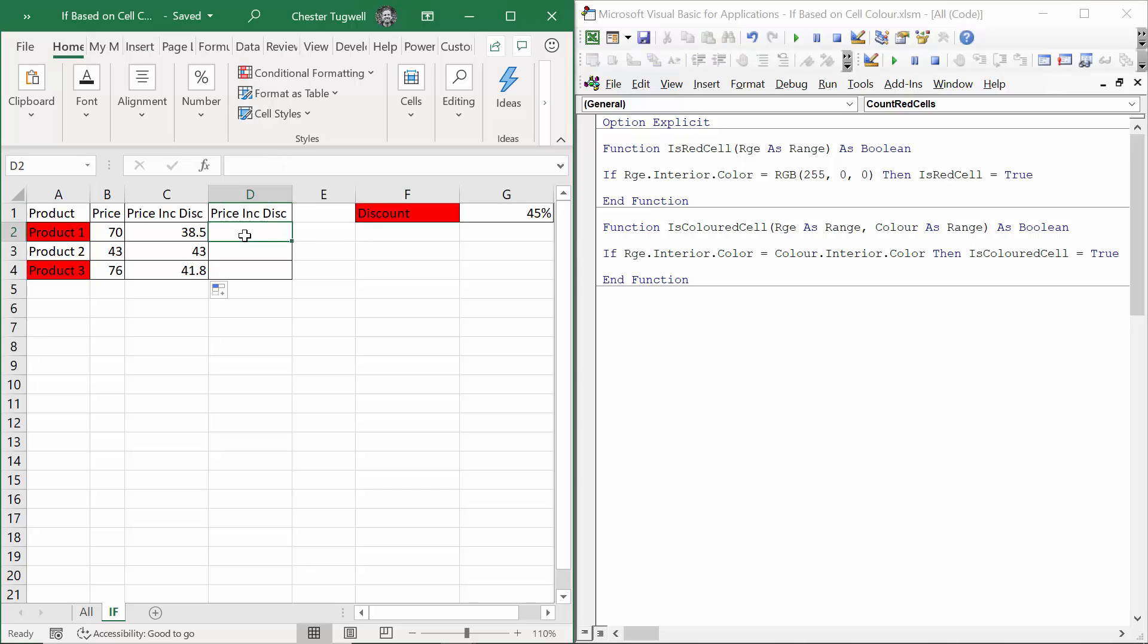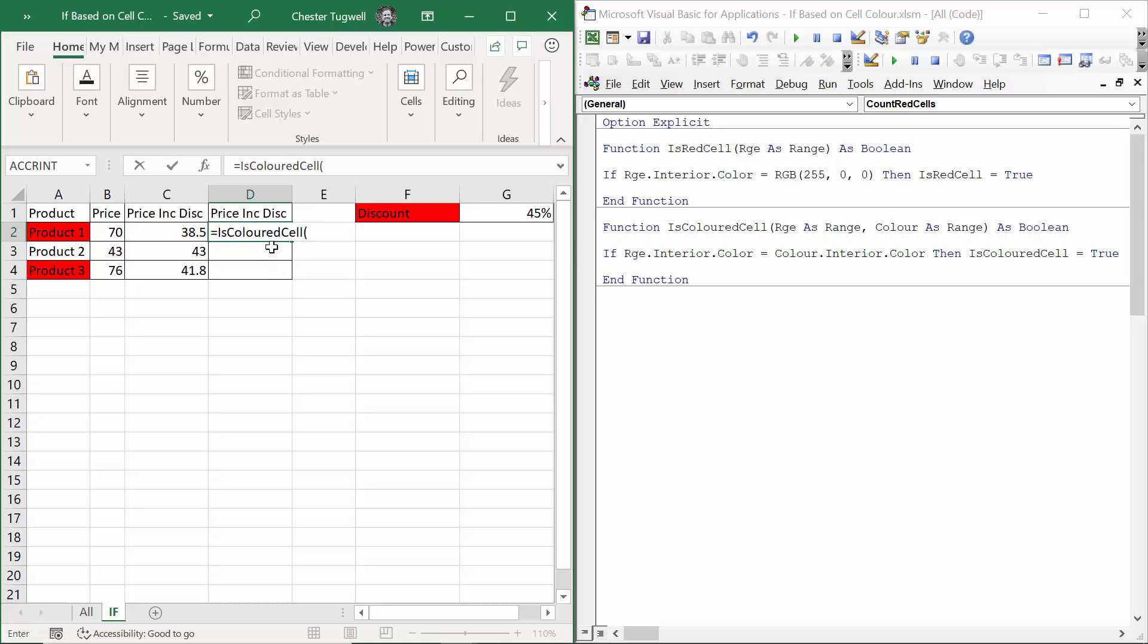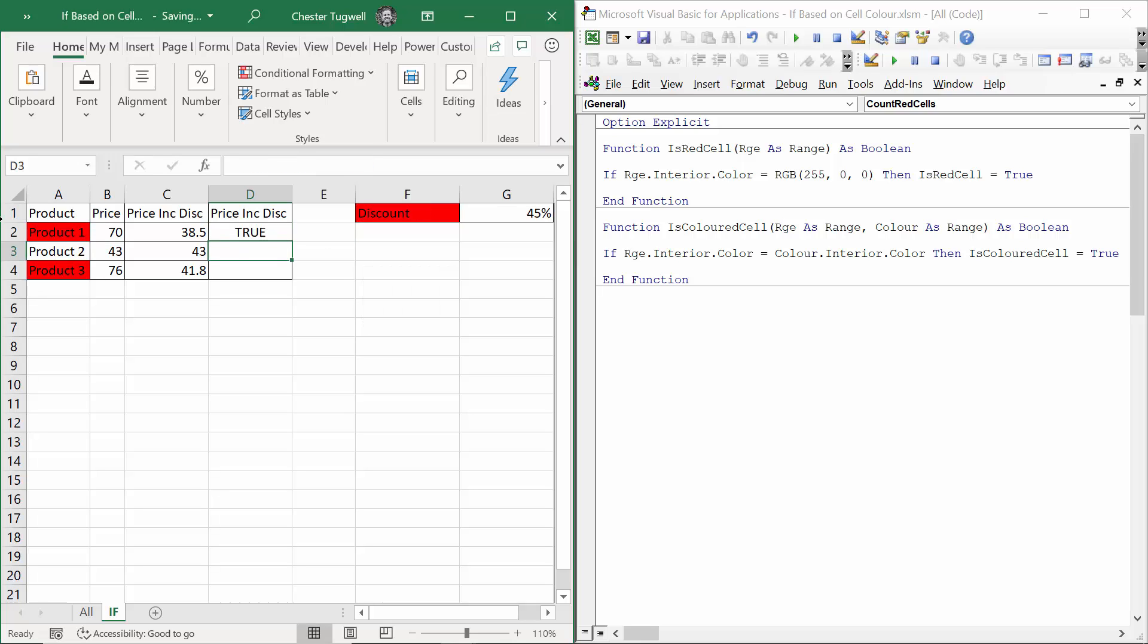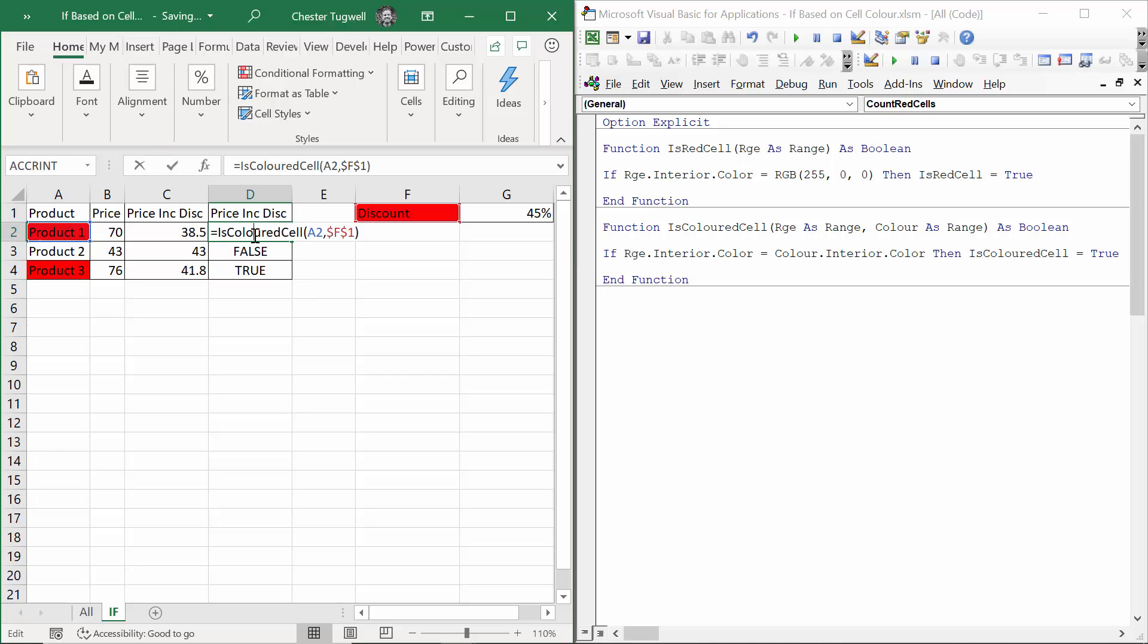The same sort of idea, but has two arguments. This function is called IsColoredCell. And the first argument asks you to point at the cell you're evaluating, comma. And the second argument asks you to point at the cell that contains the color that you're looking for. And I need to fix that. Click the bracket, press enter. That color matches that color. So I get a true. Copy it down. I get a false there because that color doesn't match that color.